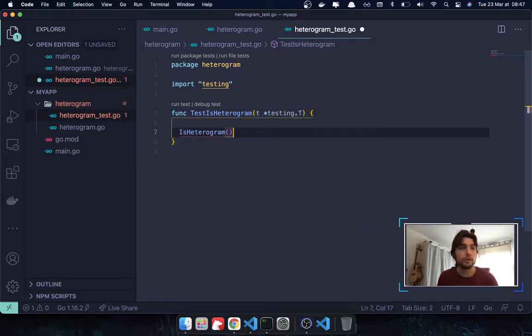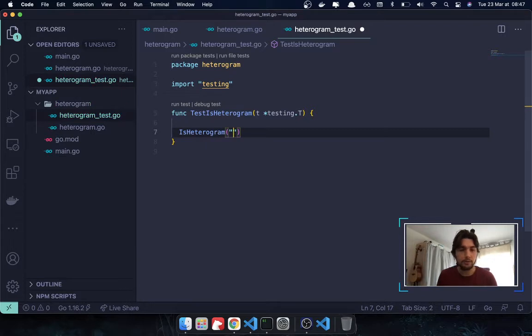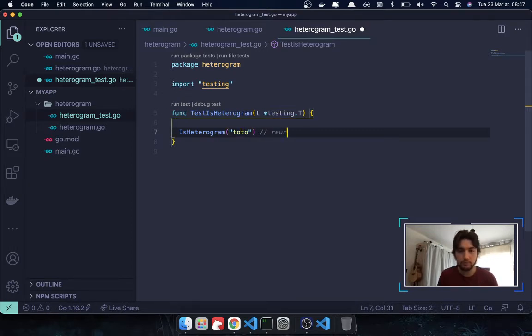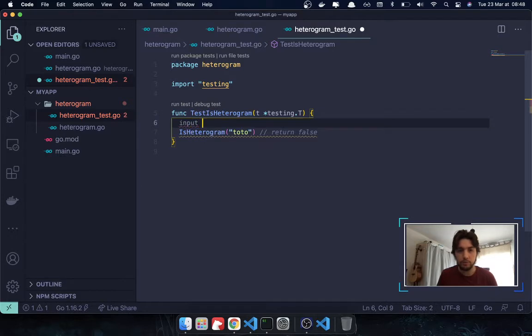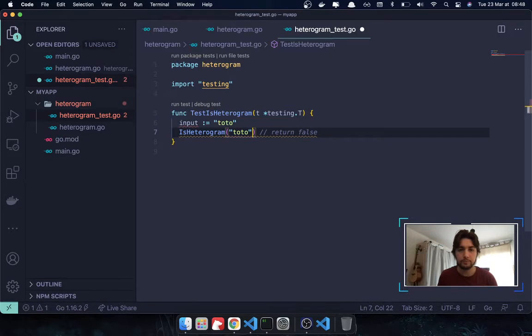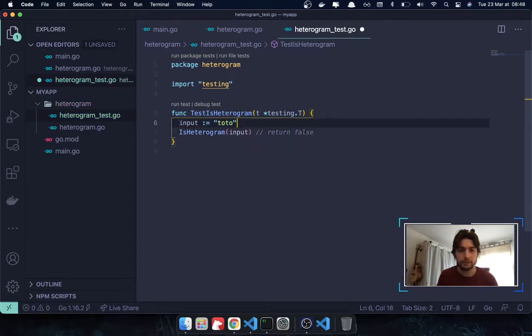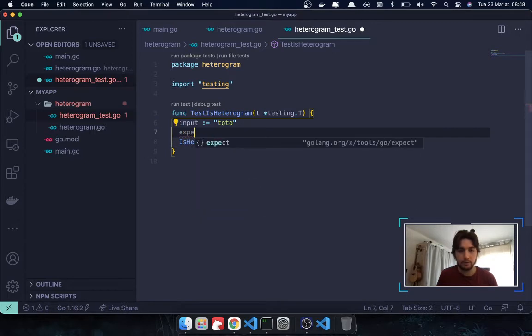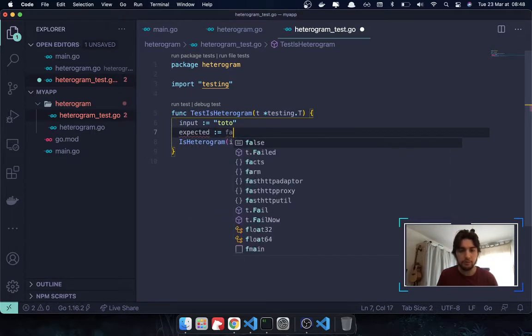And now here, we're going to call IsHeterogram. And we're going to check if, for multiple cases, if it is true or not. So, we're going to pass in an input like total. And see total here has two times O. So, this should return false. So, this is what we're going to test. So, I'm going to create a variable input. I'm going to pass in total. Input here. And I'm going to create a variable name expected. So, here, we are expecting to be false.